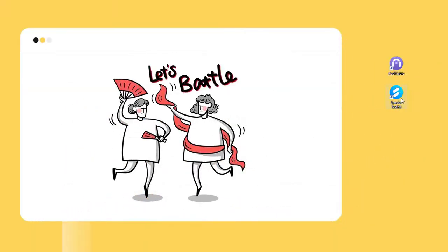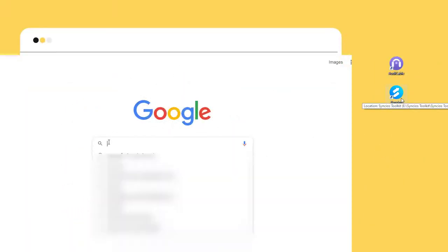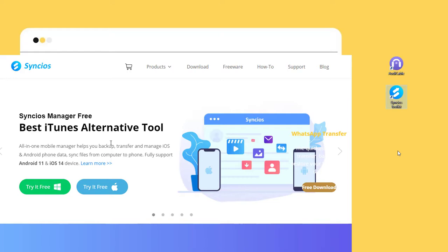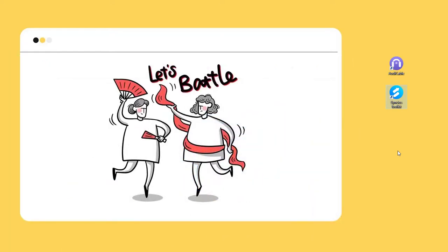Download Syncios Mobile Manager from www.syncios.com for free. We'll import songs to iPhone 13 without overwriting. Start Syncios on your computer.